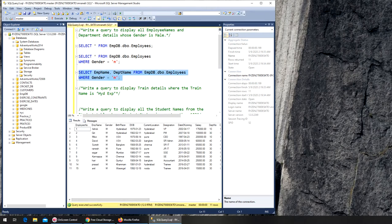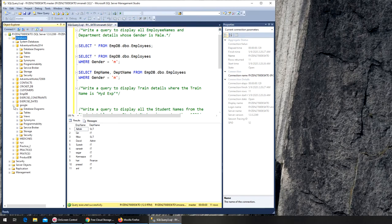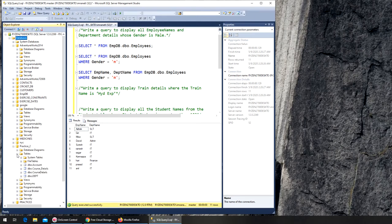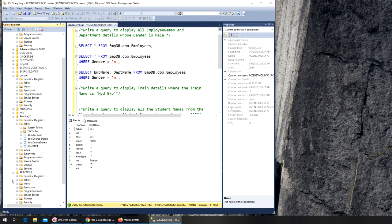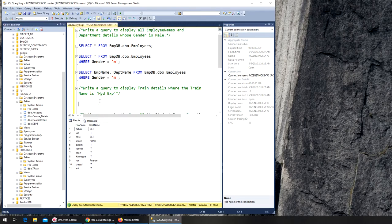Now let's look at the next one: write a query to display train details where the train name is Hyderabad Express. The train table — I believe it's in practice database. Let me check: accounts, quotes details... practice three has train. Keep going — yes, practice three. So we'll write a SELECT statement from practice three.